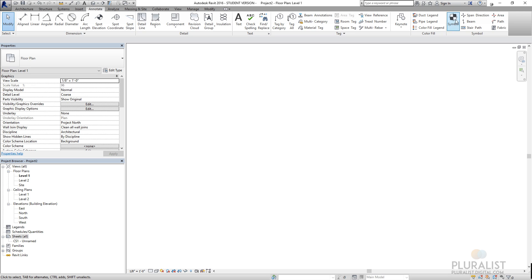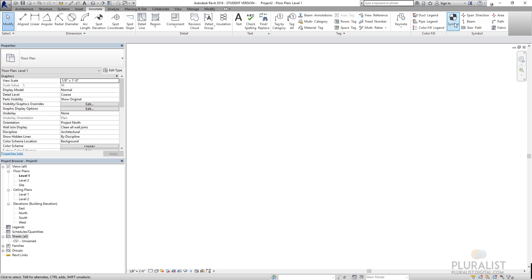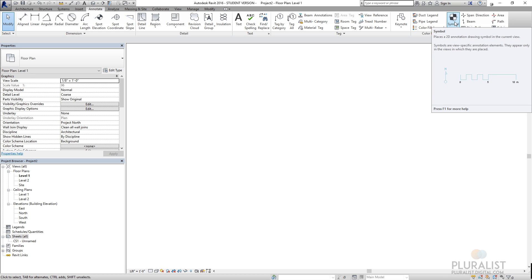Further over here, I have symbols. And symbols things are like center lines or equidistance. You can see that there were some examples when I hover over. North arrows, scales, all those things are in symbols.